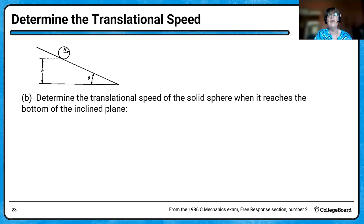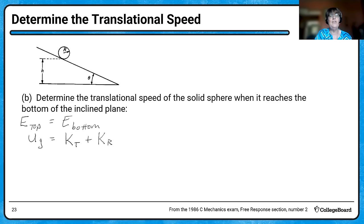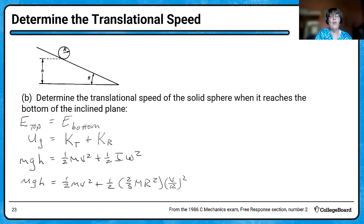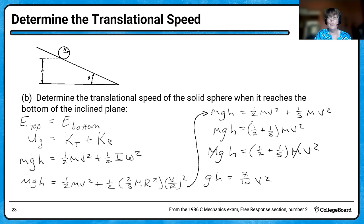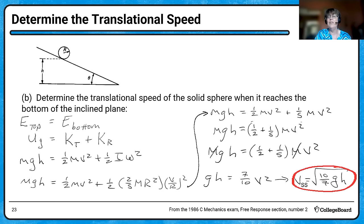The first calculation is to find the translational speed of the sphere when it reaches the bottom of the incline — a job for conservation of energy. Gravitational potential energy is converted into both translational and rotational kinetic energy. The moment of inertia for the solid sphere is two-fifths MR squared, and omega = V over R. When we simplify, we add one-half and one-fifth, the masses cancel, and we get seven-tenths V squared equals GH. Solving for V gives the square root of ten-sevenths times gravity times height.